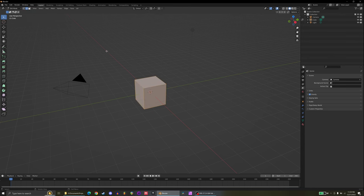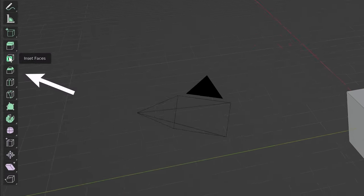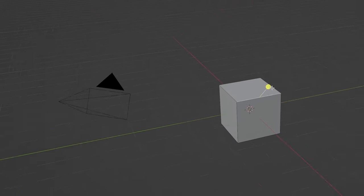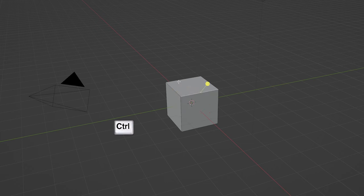How to use the bevel tool in Blender. Select the edges you want to bevel, then click this tool here, then drag this thing, or just hit Ctrl-B and move your mouse.